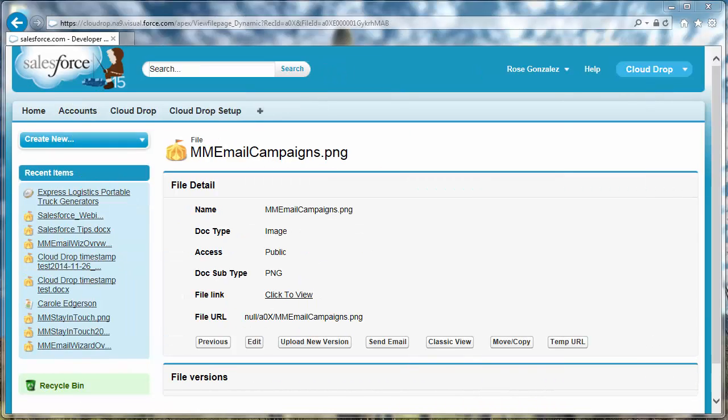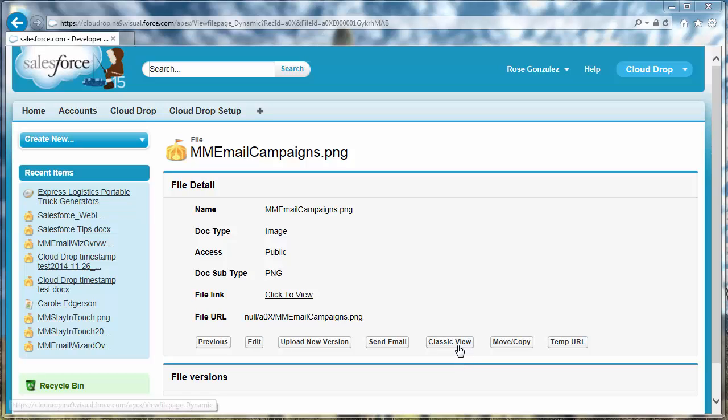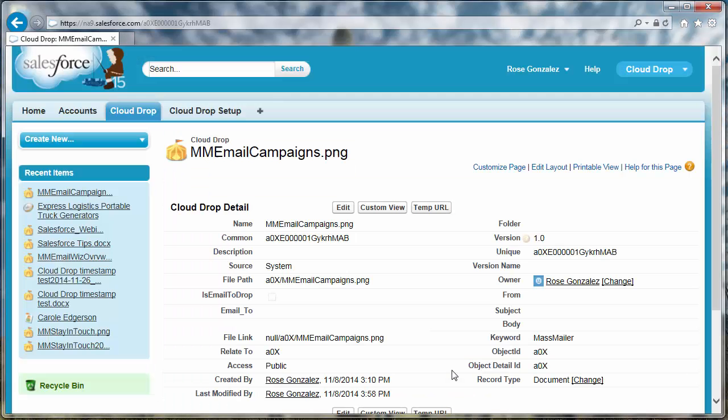From the CloudDrop file detail page, click classic view to see the standard Salesforce view of the CloudDrop record.